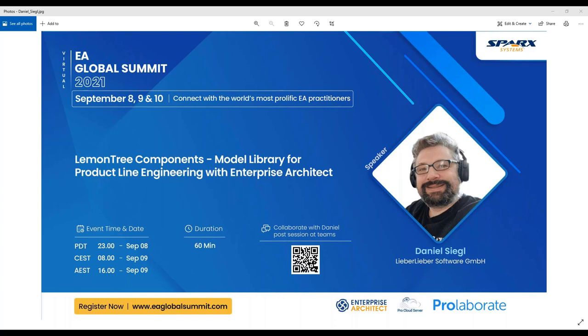The speaker will answer questions during the end of the session, and also to enable more one-to-one communication with Daniel and other EA practitioners across the world. Following the session, we request you to visit the Liba Liba meeting room in MS Teams. The link to the MS Teams channel is posted in the chat window for your quick reference. If anyone is having difficulty connecting to Teams, please reach us in the chat window or drop an email to registrations@eaglobalsummit.com, as we may need to add your email as a guest in our MS Teams.